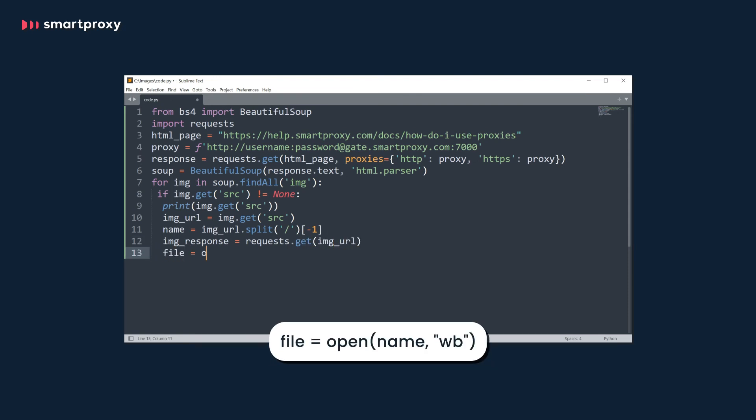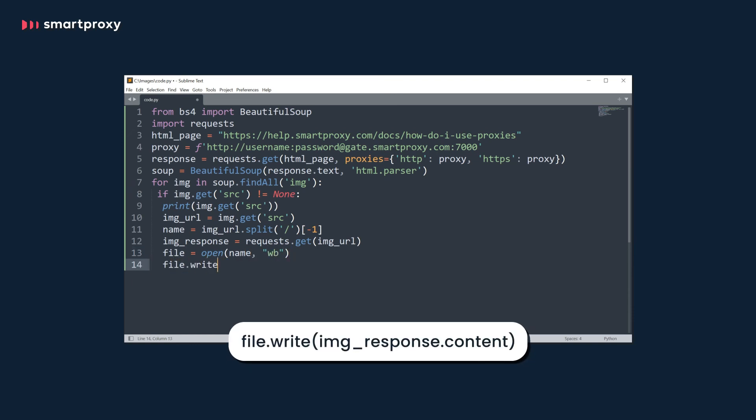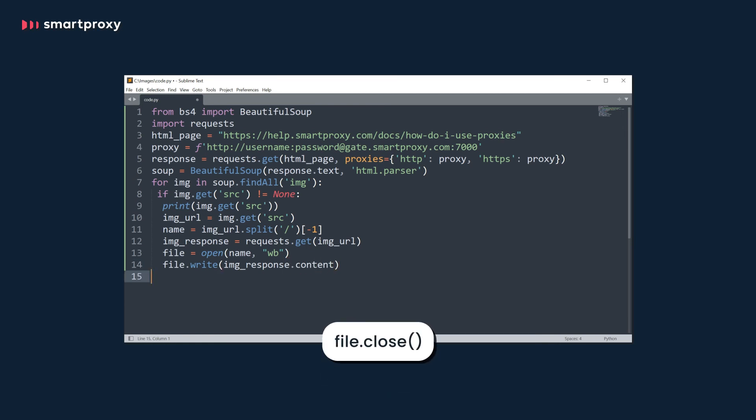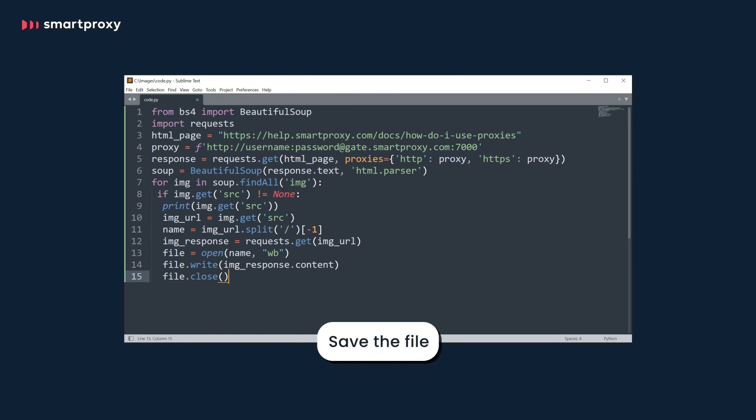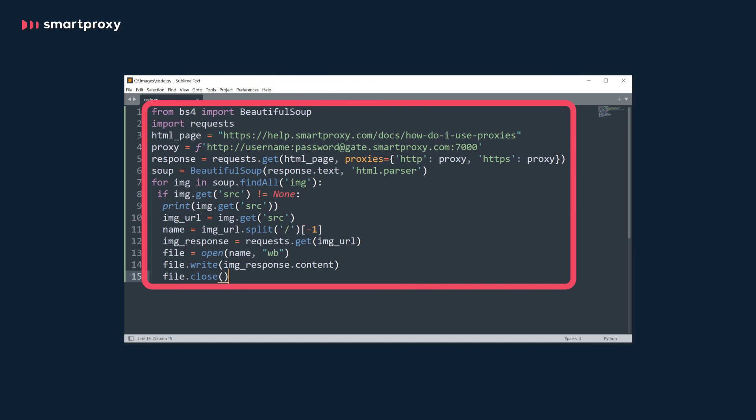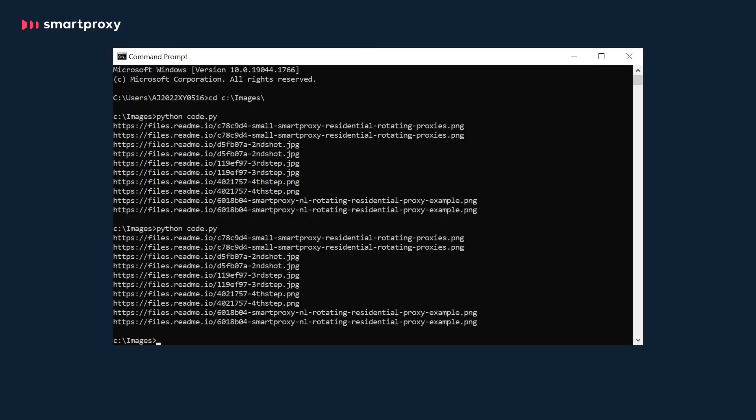Next, open a file and name it with the name we saved before. Then write the response content to the file. Finally, let's close the file. The code will now move on to the next URL. Save the file and you're done. Now your code should look like this. Let's run our code.